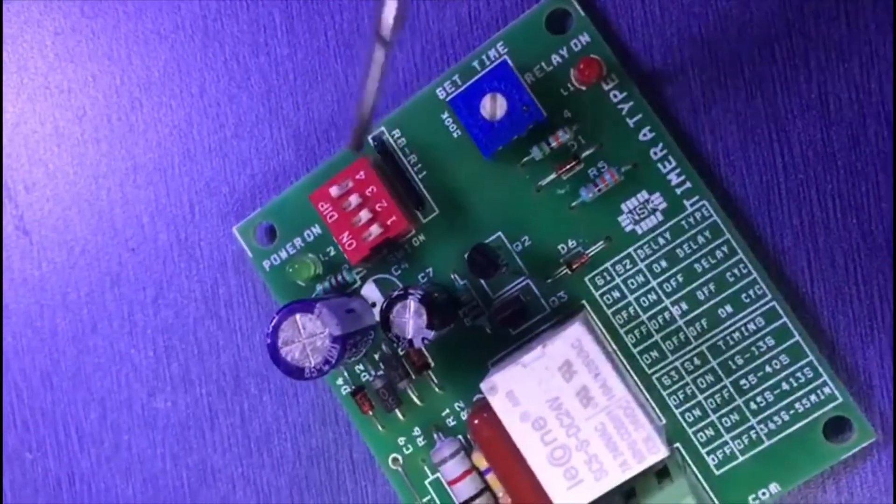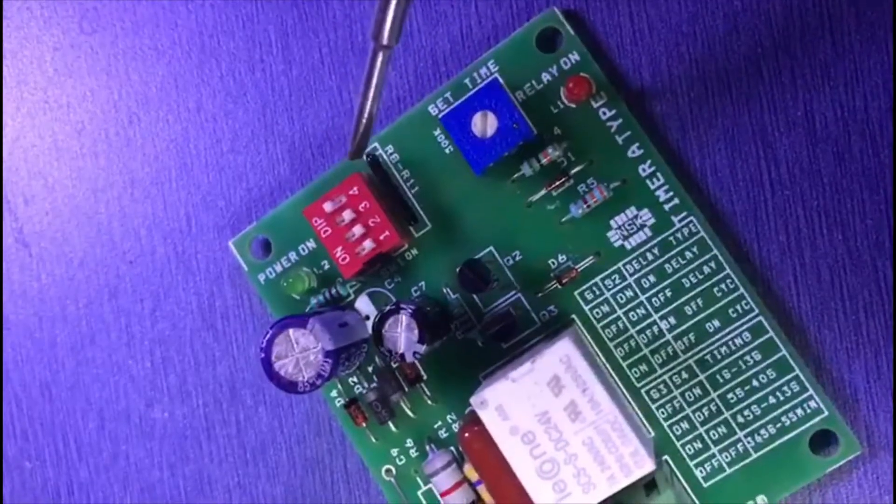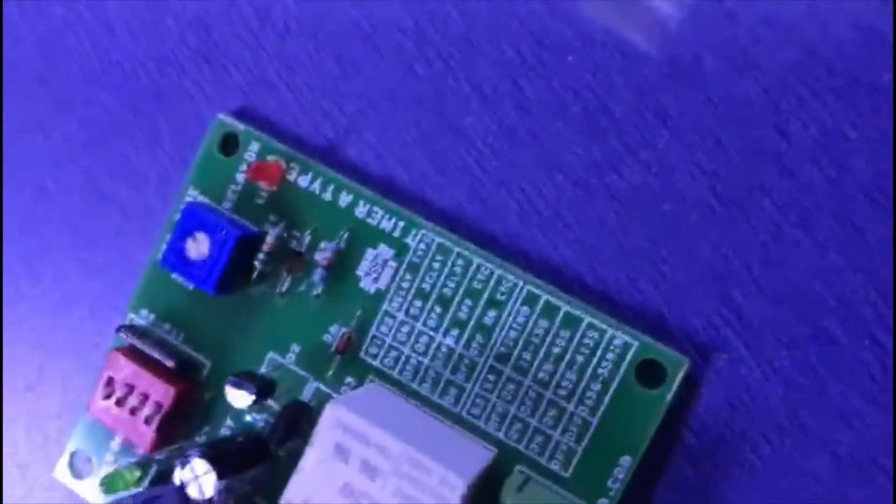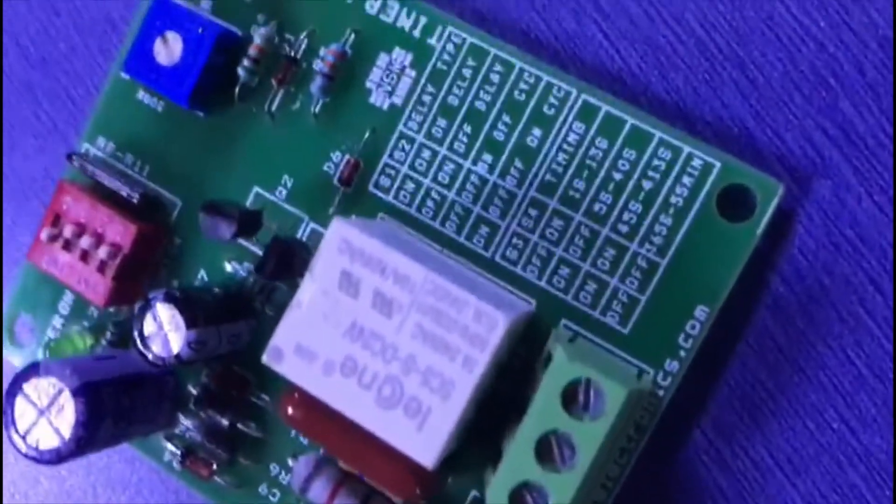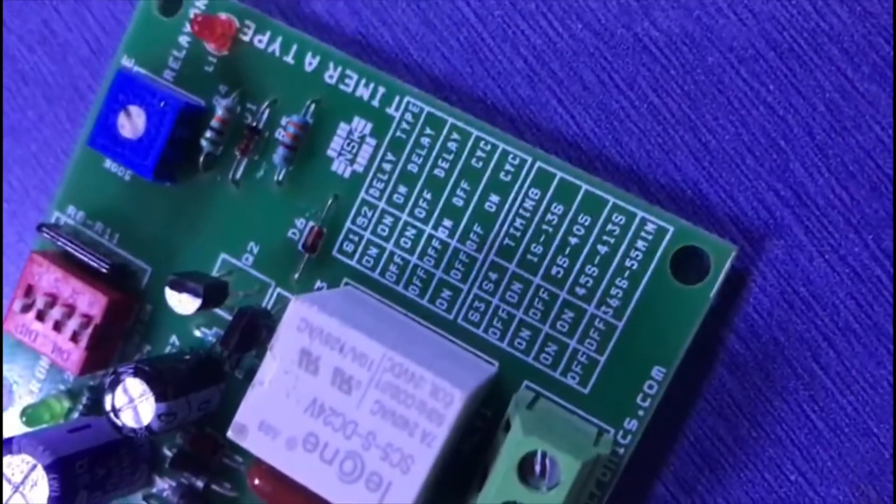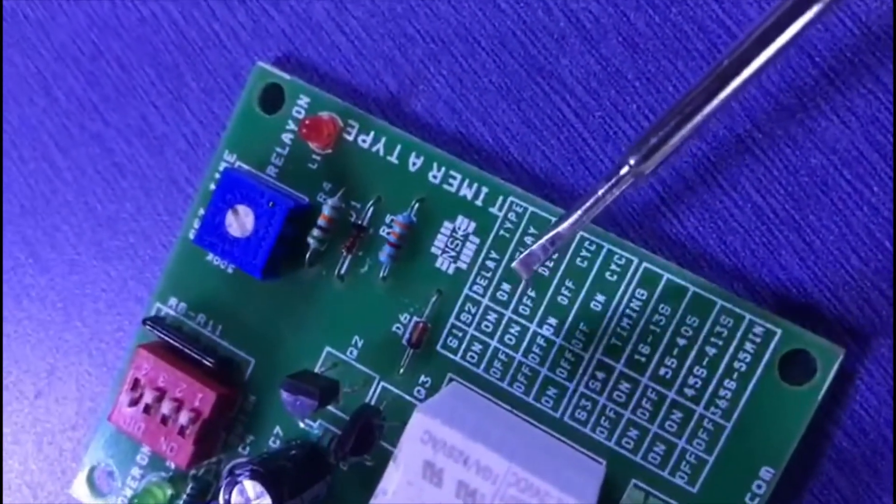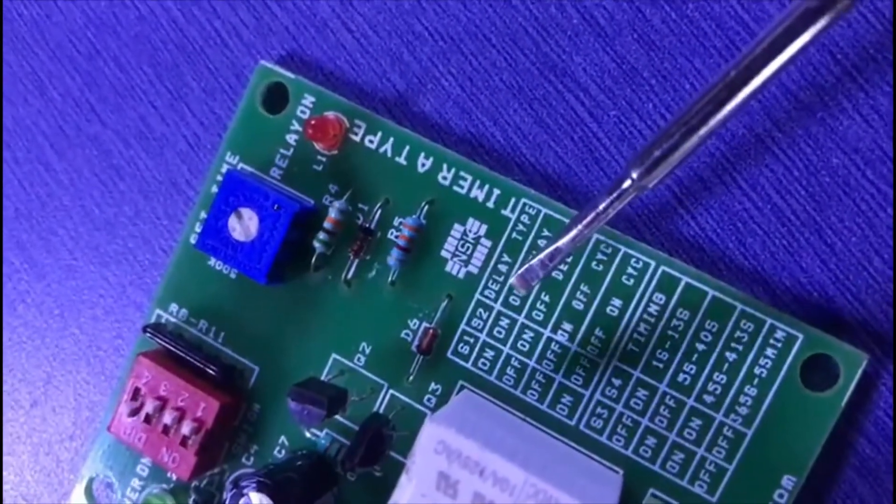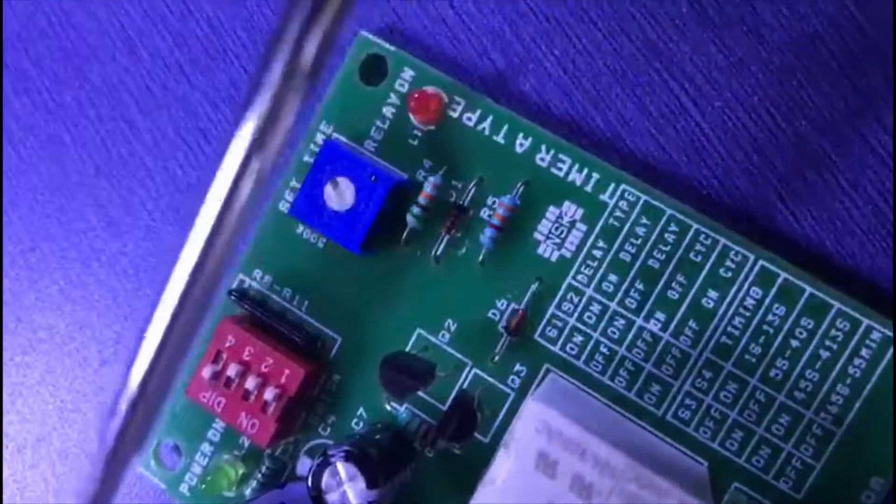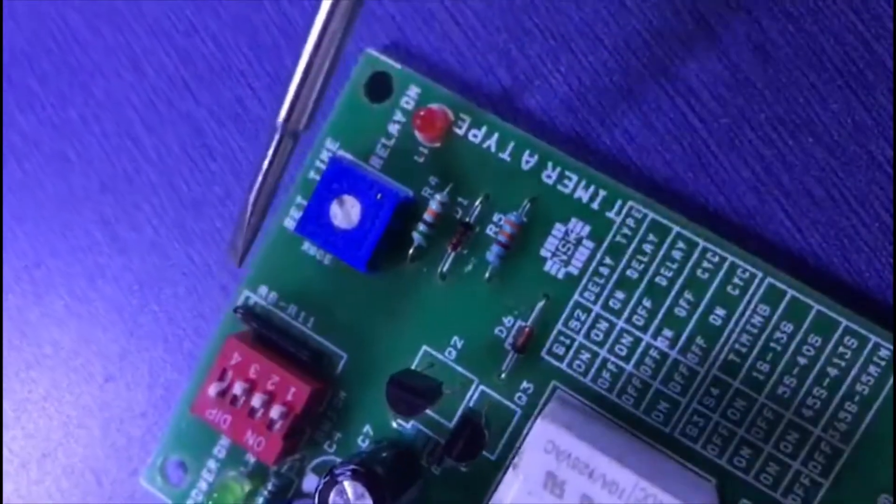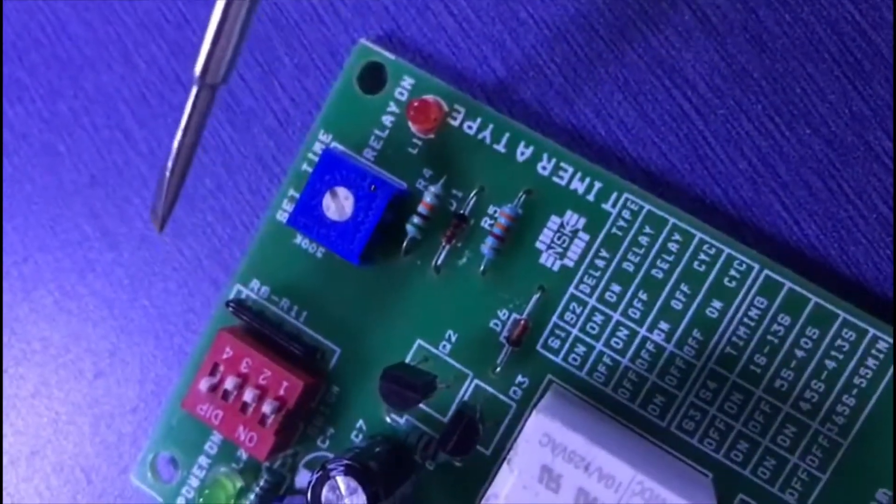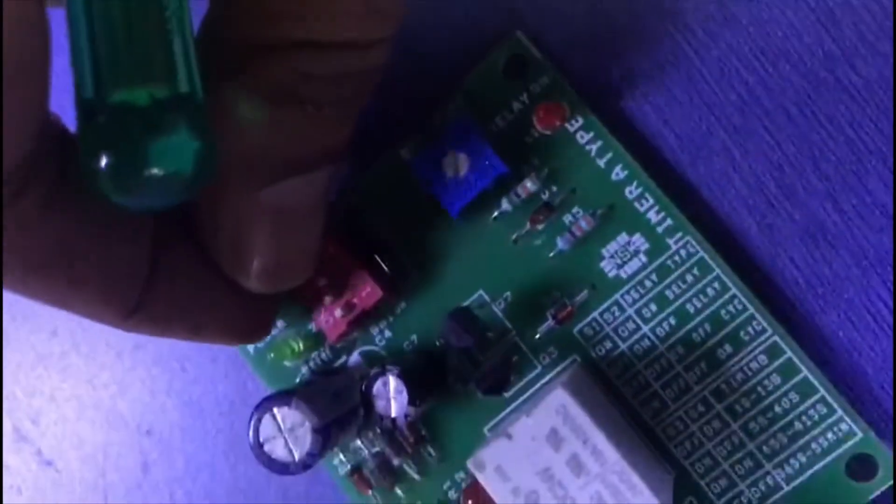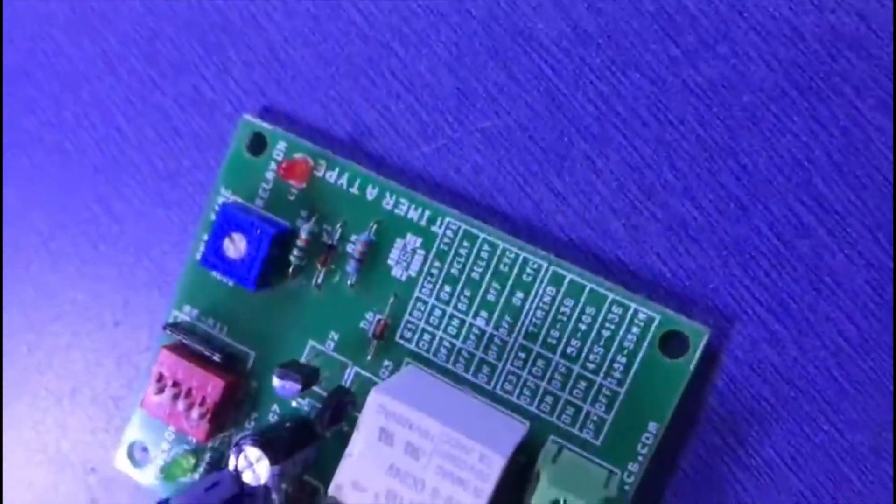Let's look at the dip switch settings. In this chart, if you want to set on-delay mode, S1 S2 means switches one through four. If you keep both switches on, this will work as on-delay.